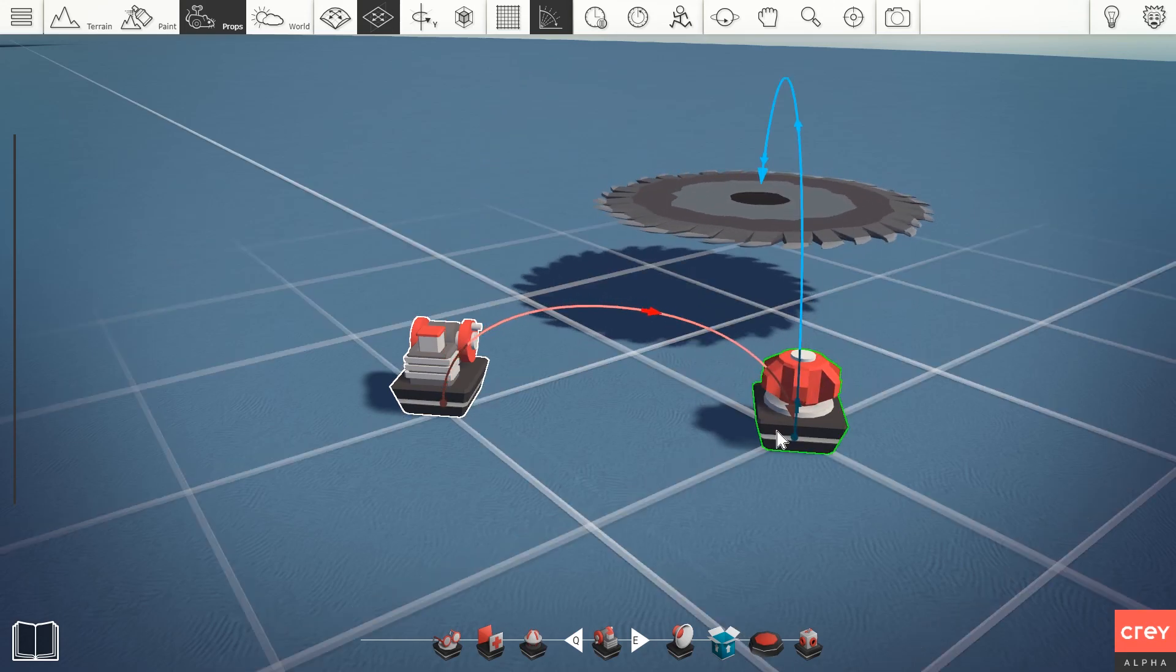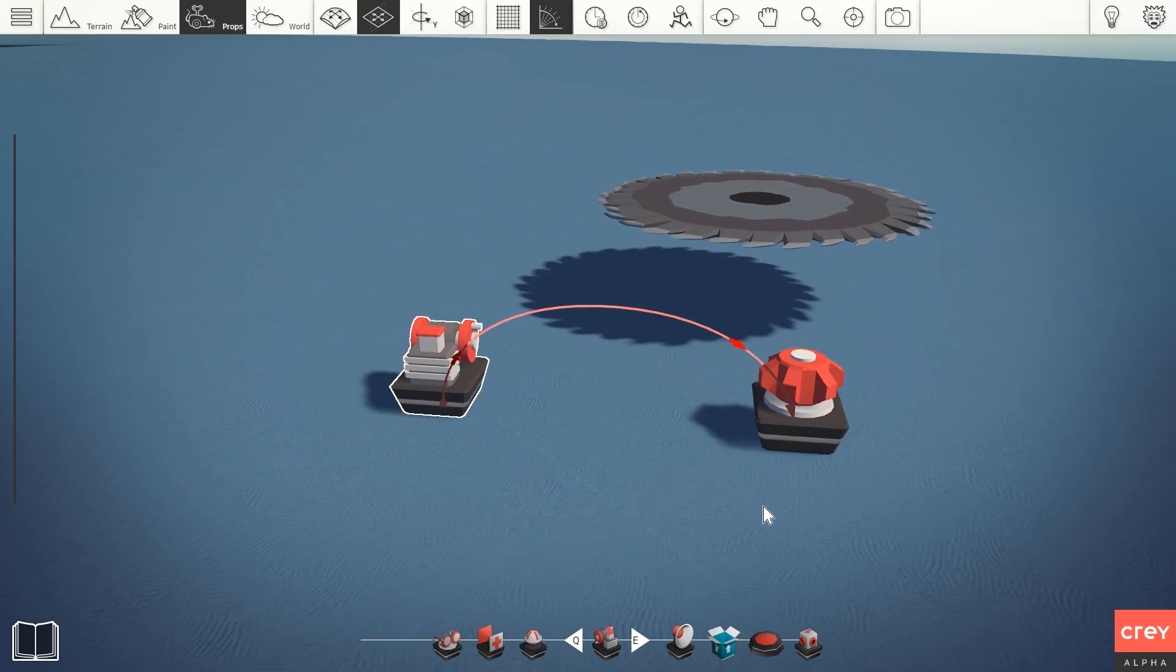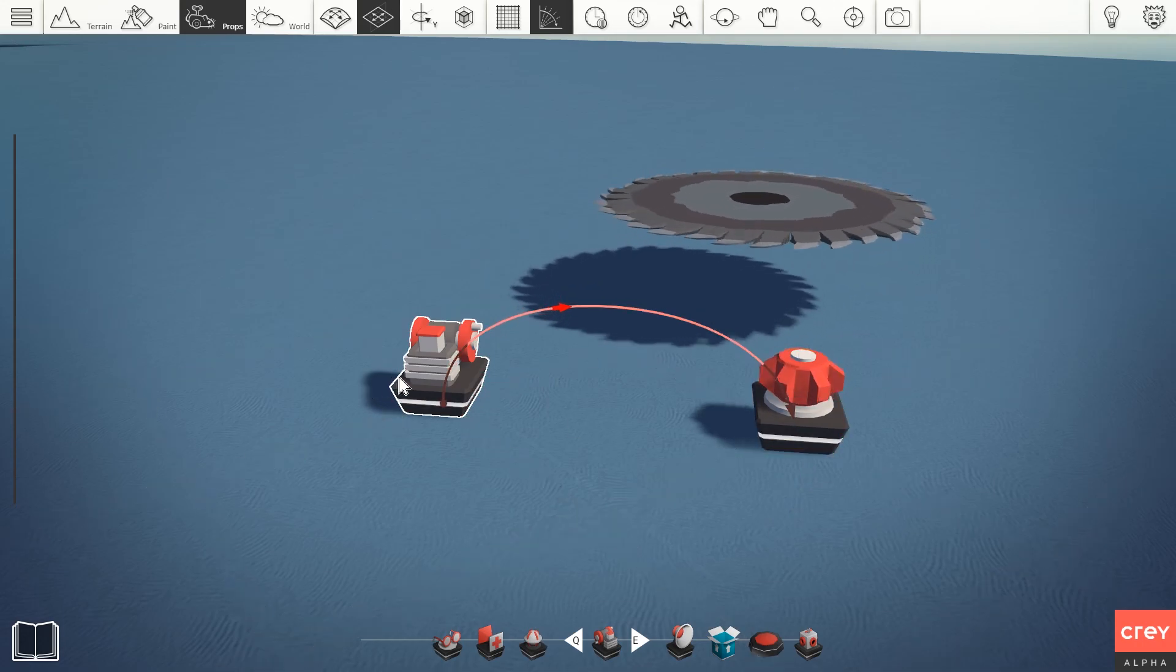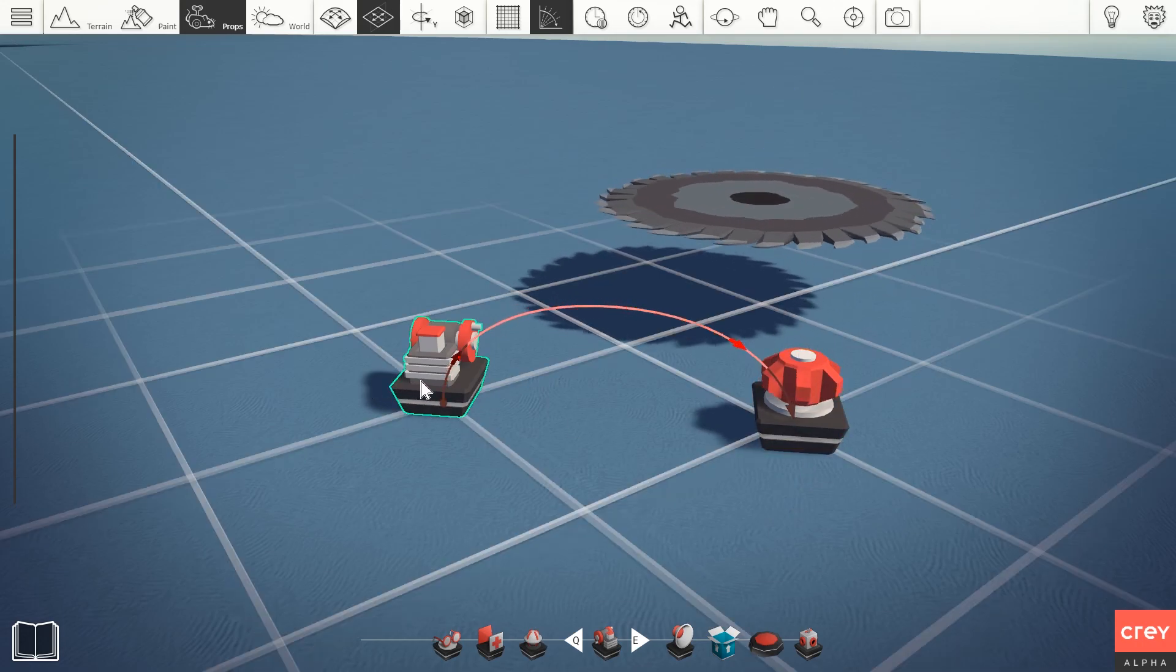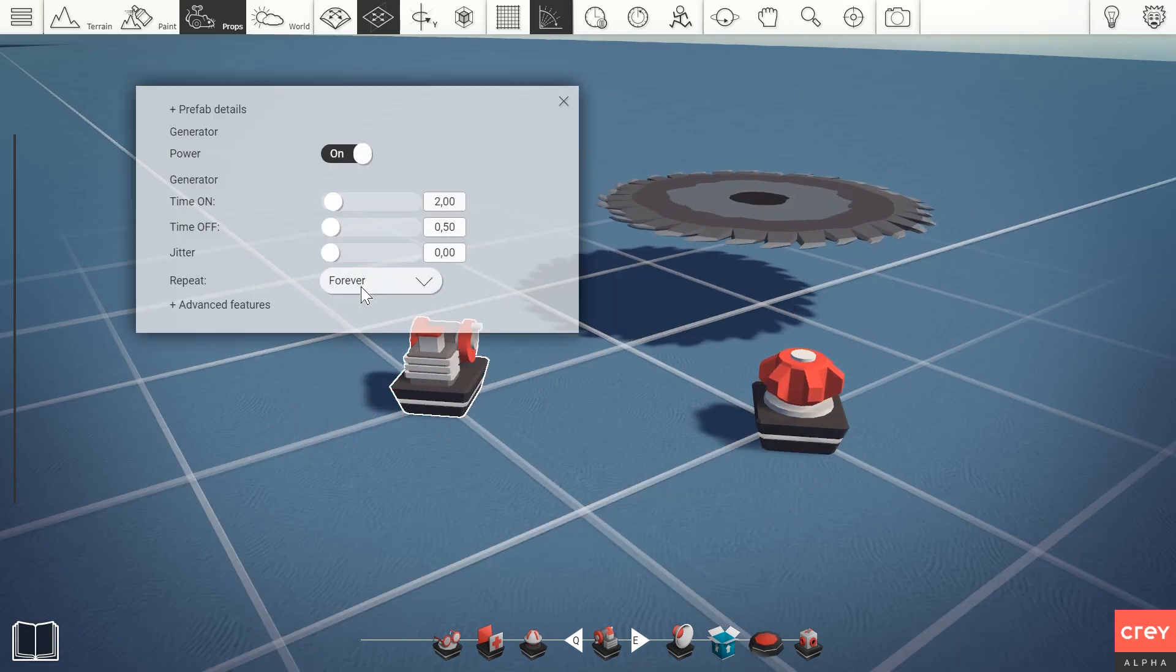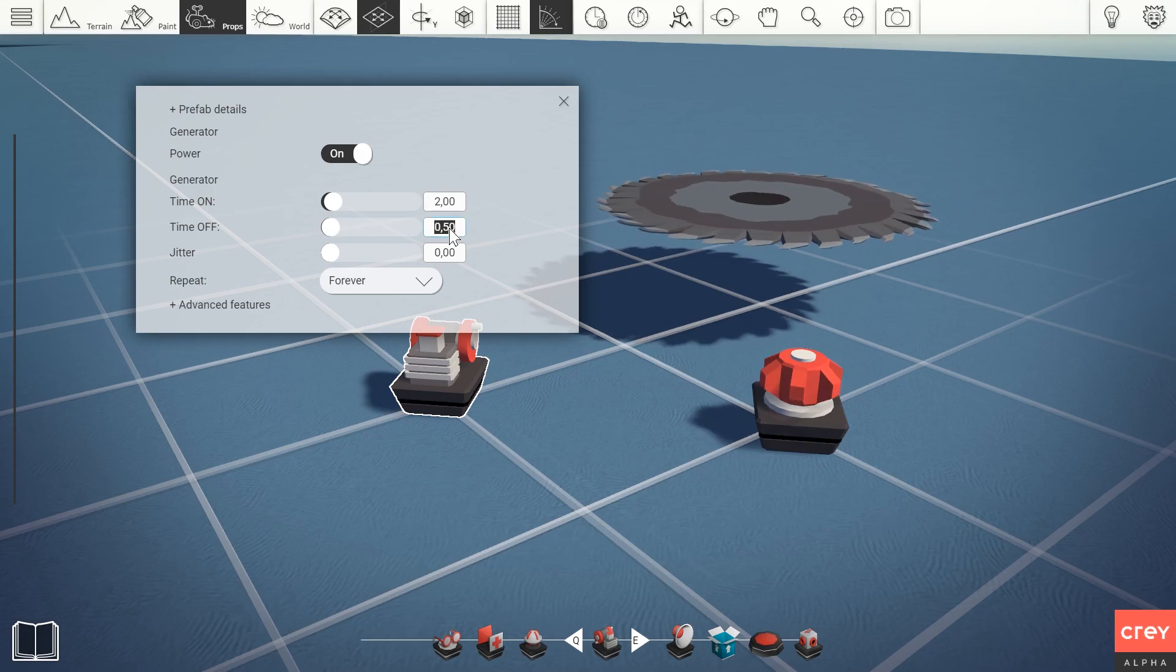As you can see here, it is periodically turned on and off. This is because that is the functionality of the generator. This can of course be controlled from the settings.